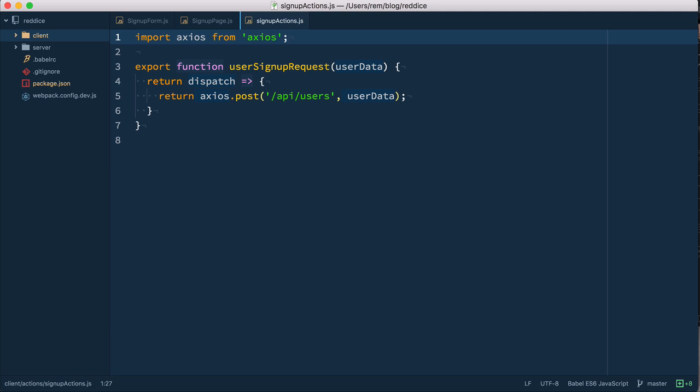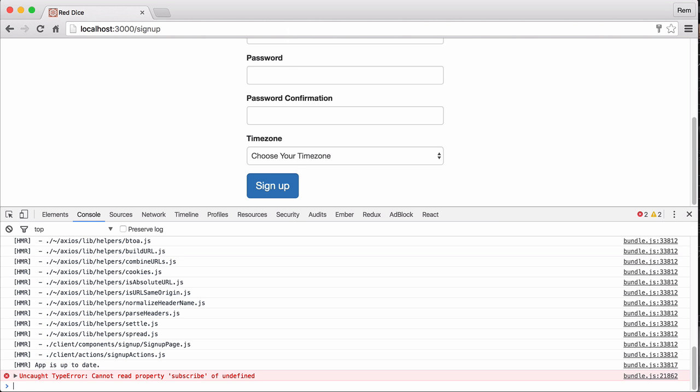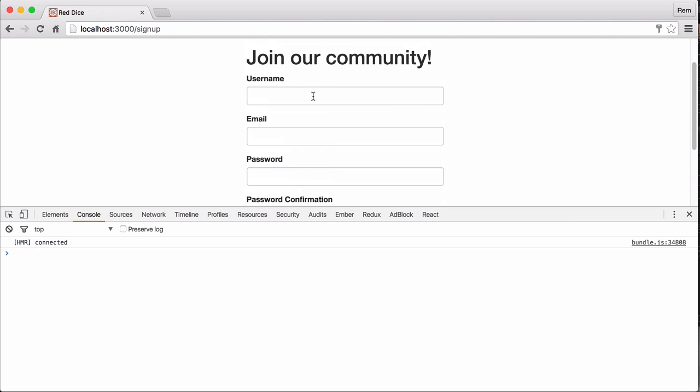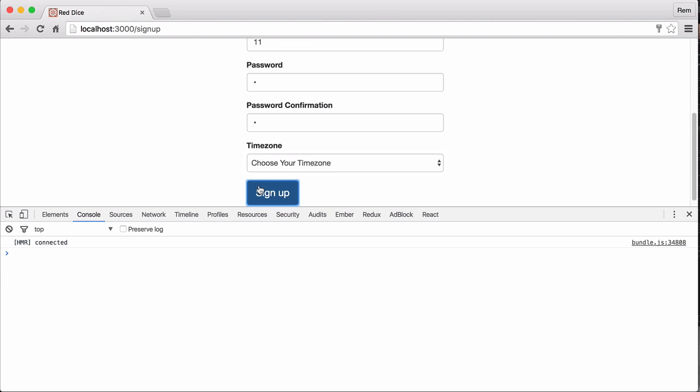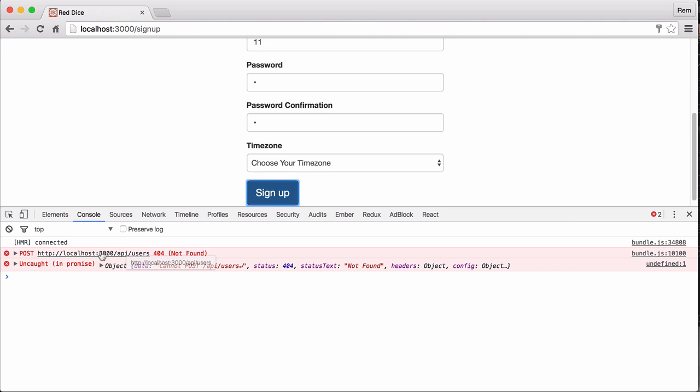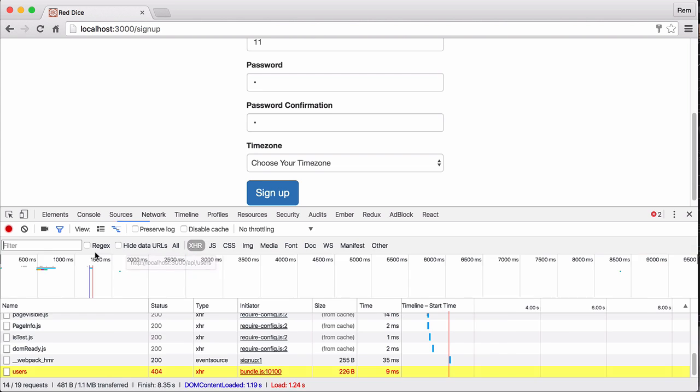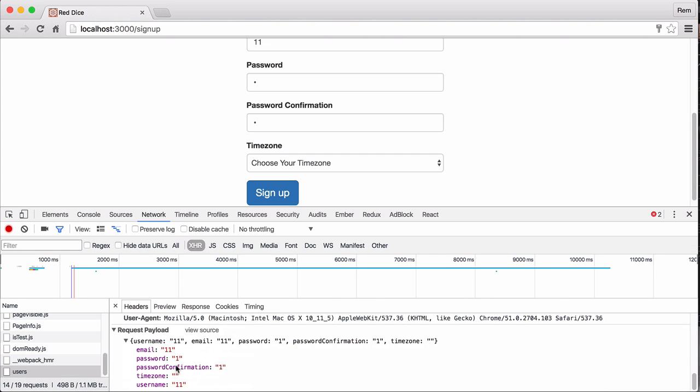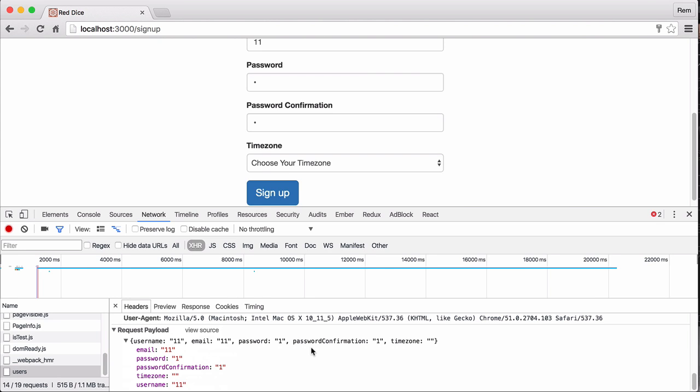So let's try it out. I'm going back to the browser, reload the page. No errors so far, that's a good sign. Let's signup. We're making post request. Excellent, it works, with all relevant data. And we use Redux thunk actions for it. Excellent, that's exactly what we wanted to do.